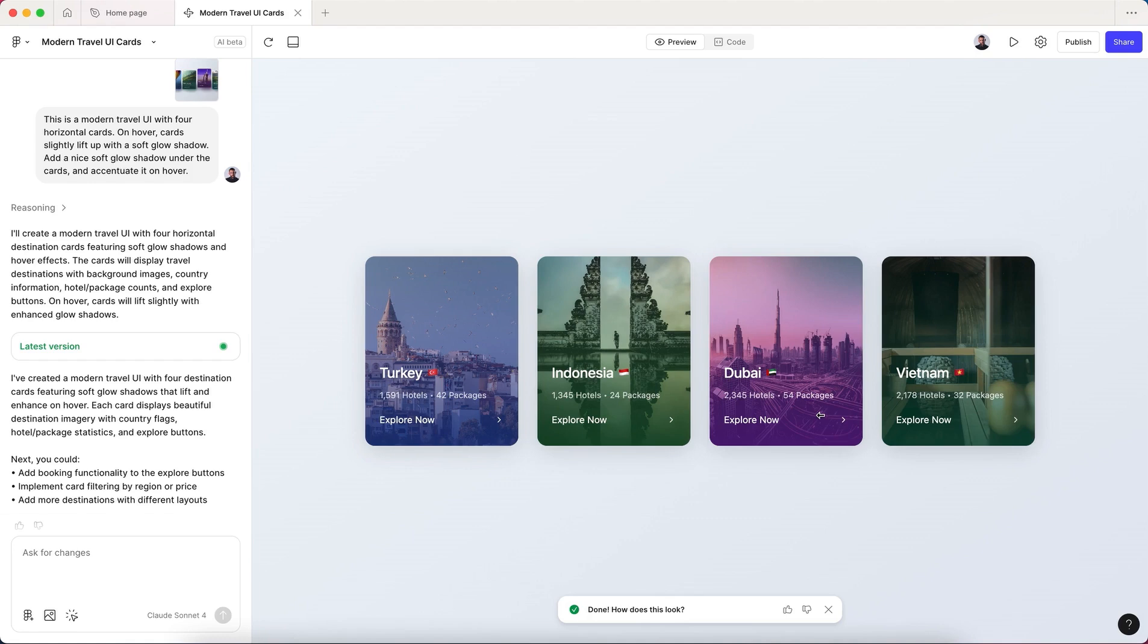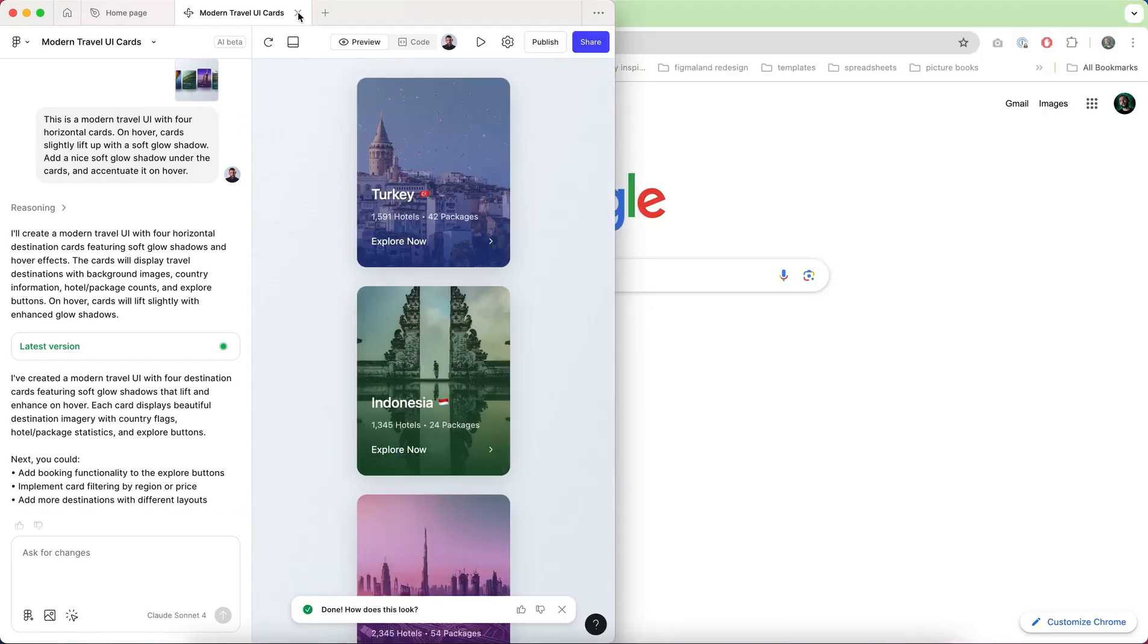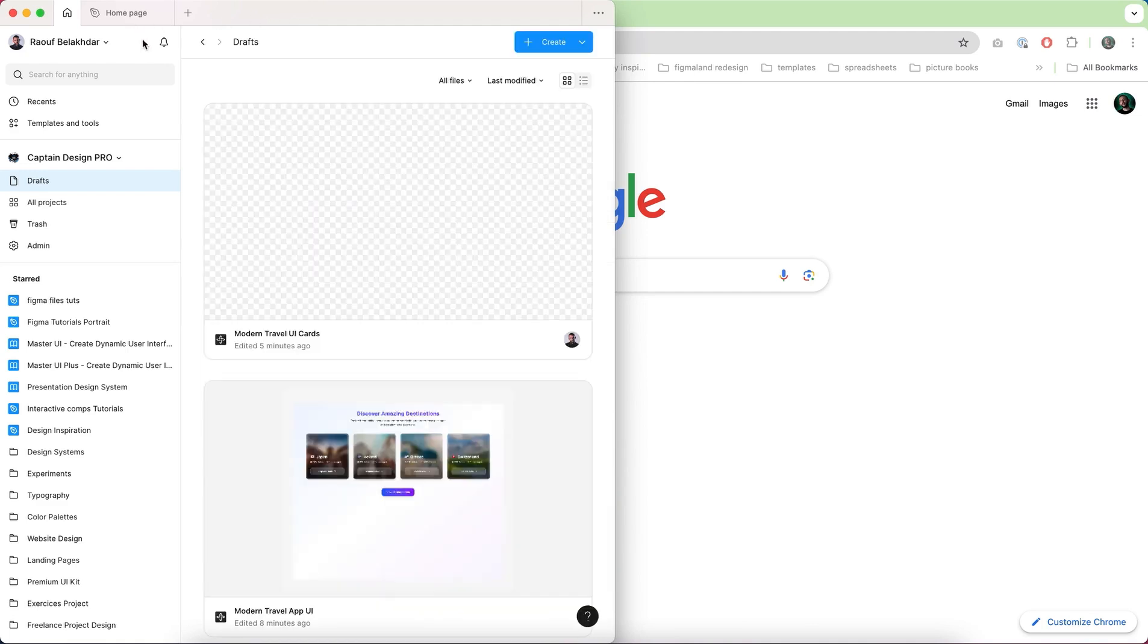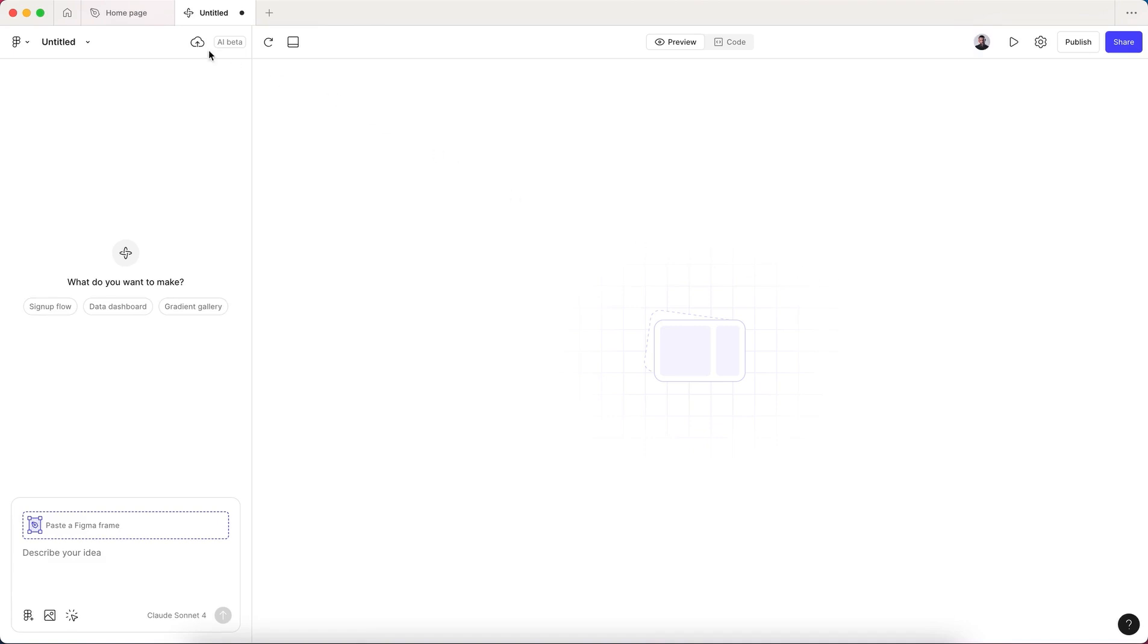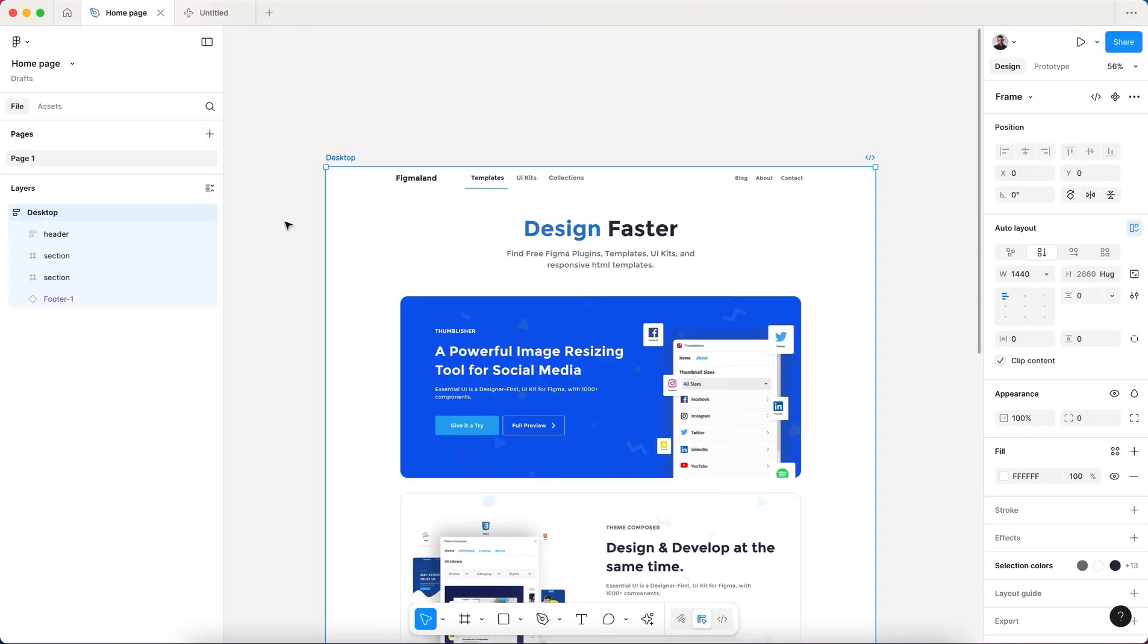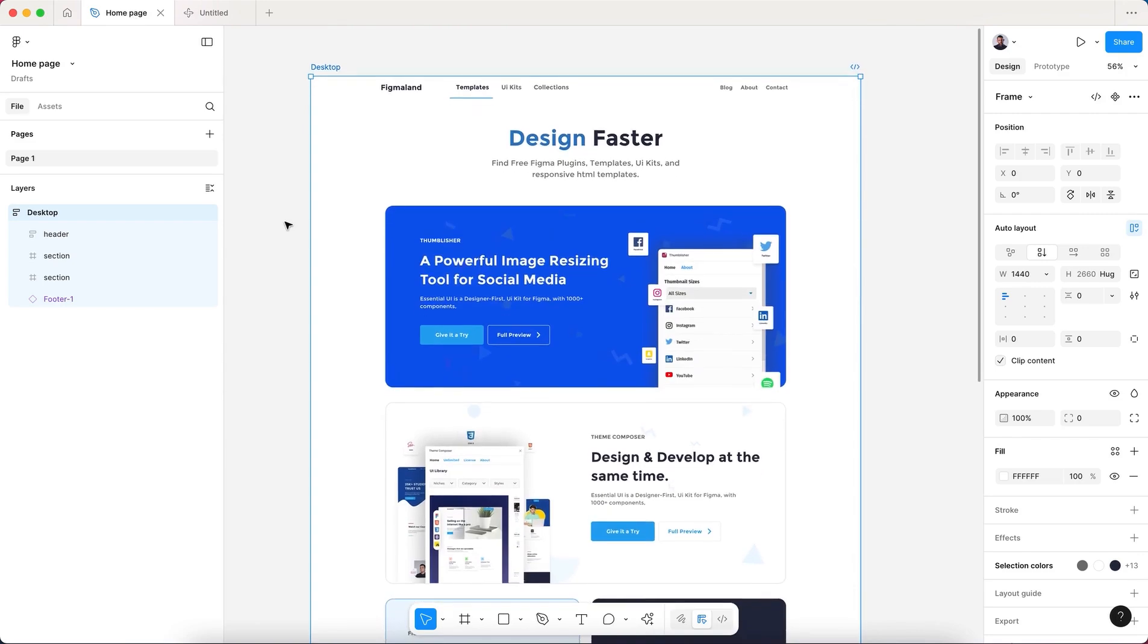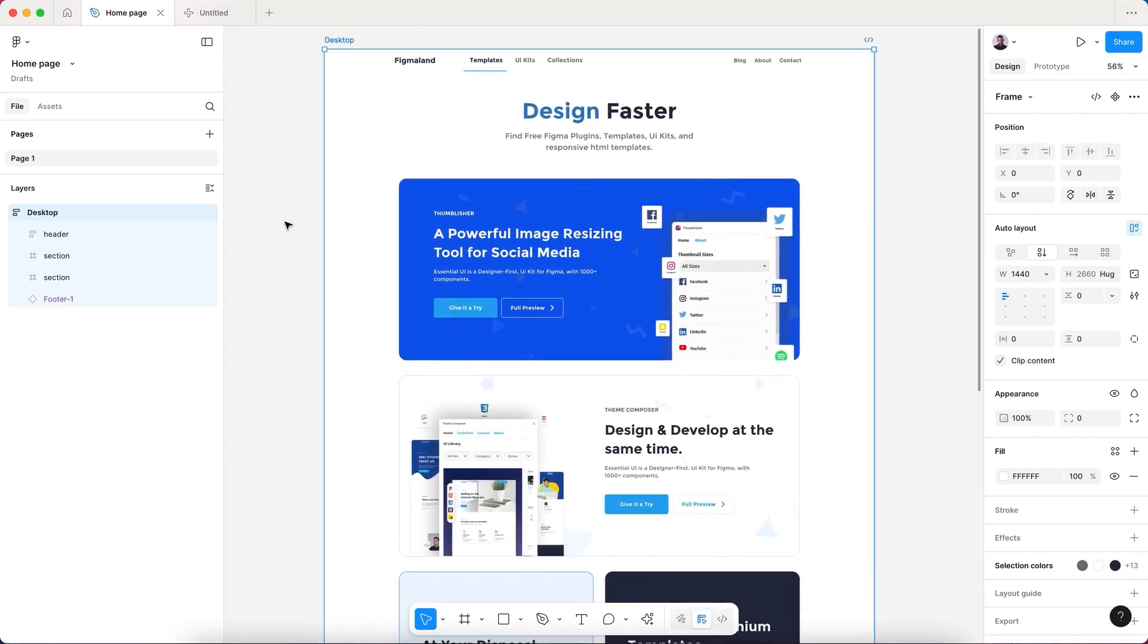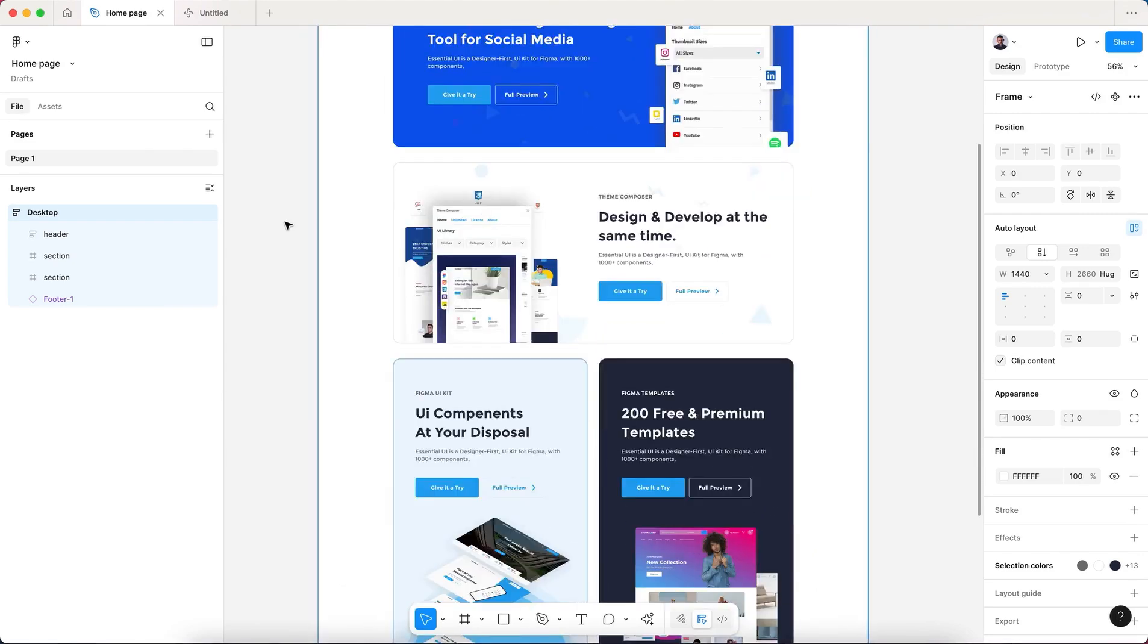Next we'll see how to import a frame into Make and transform it into code. Let's create a new Make file. I'm gonna go to my Figma design file.